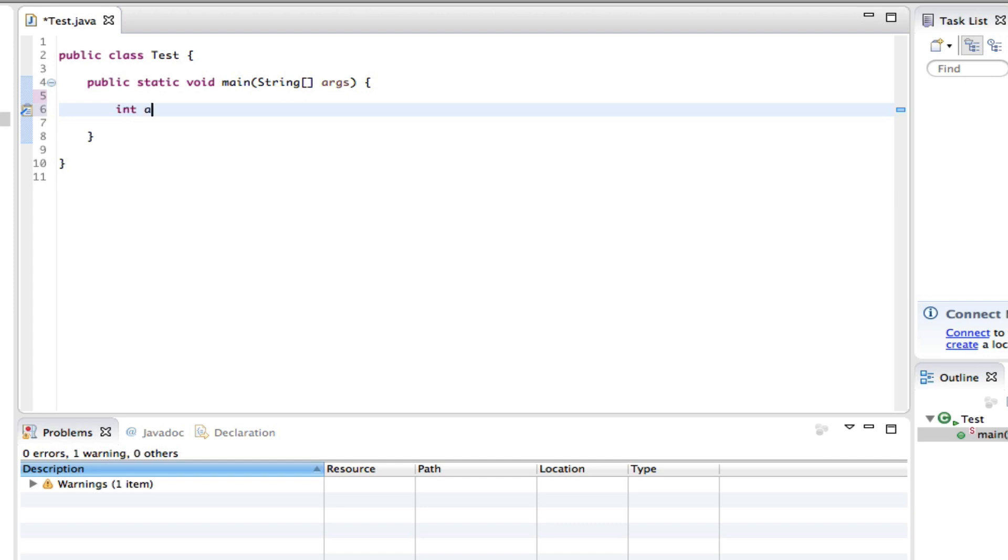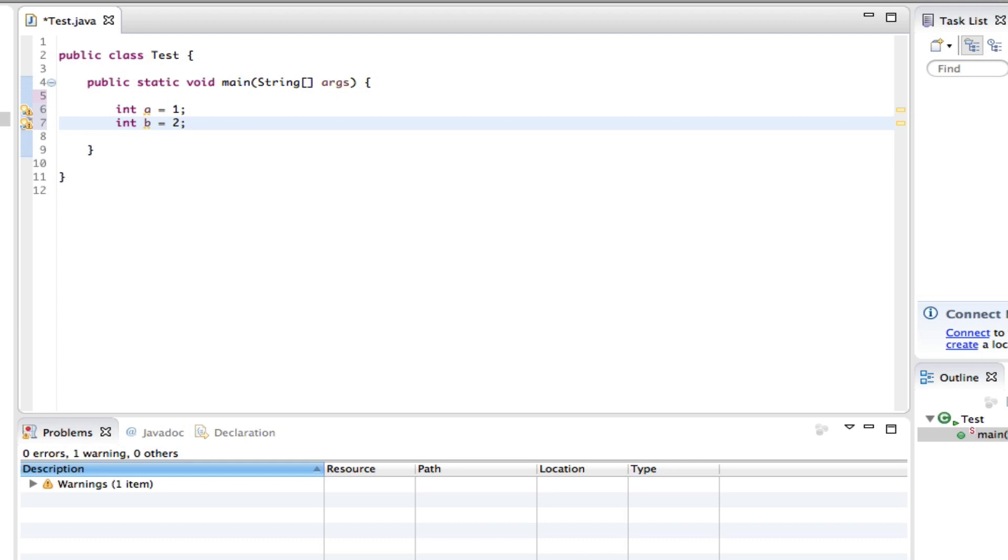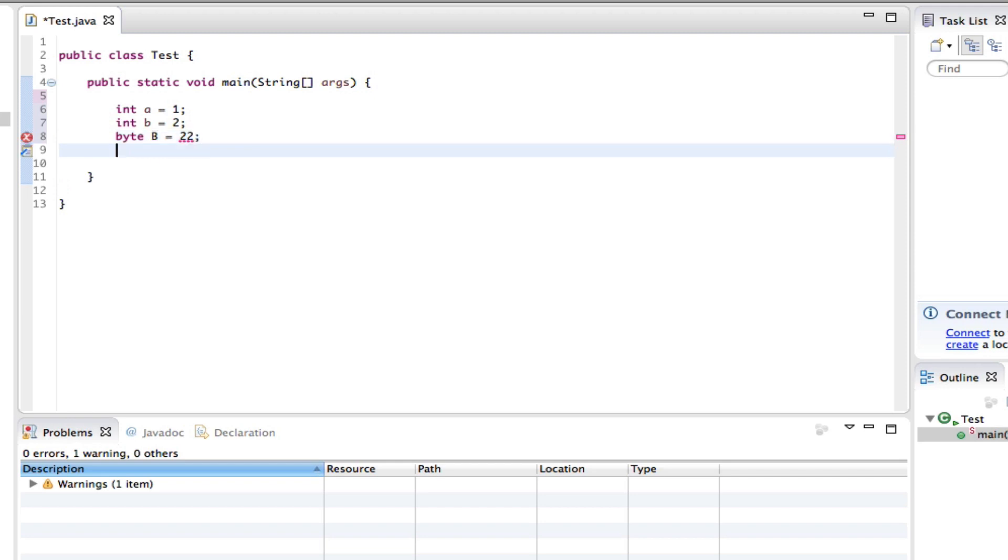int a equals 1, close that off. int b equals 2, close that off. And we can also say byte B equals 22, close that off.